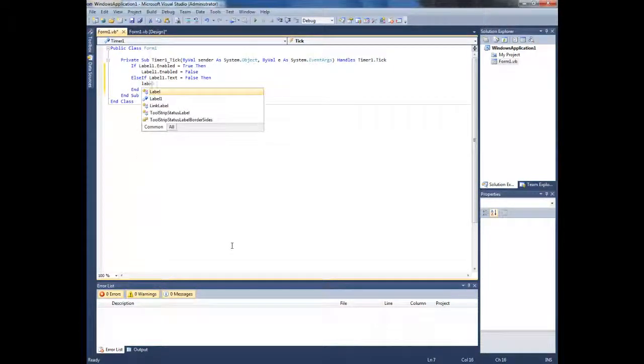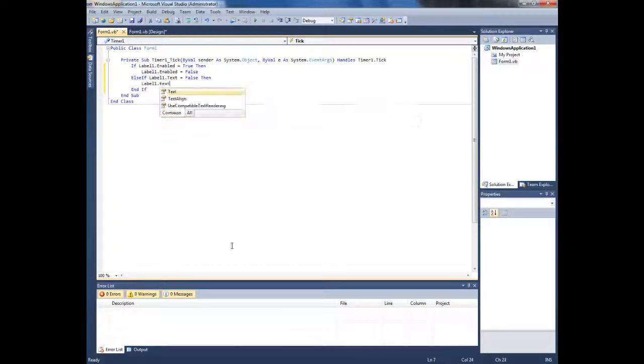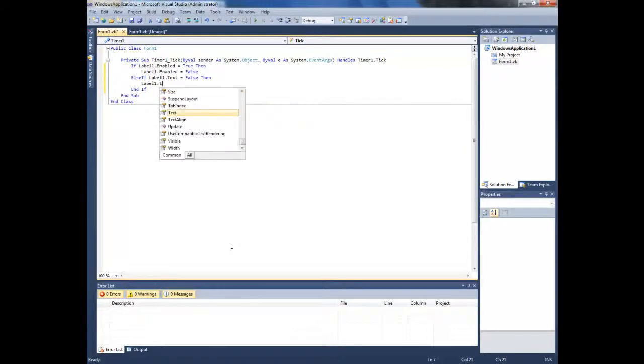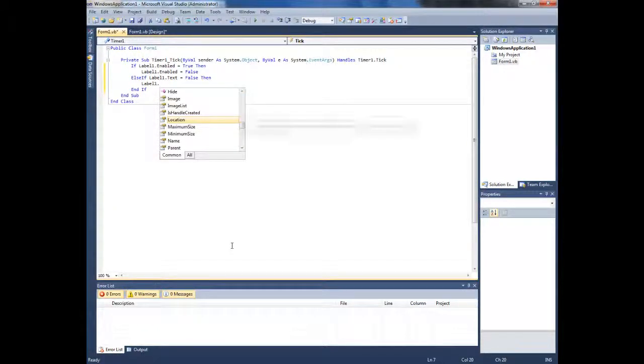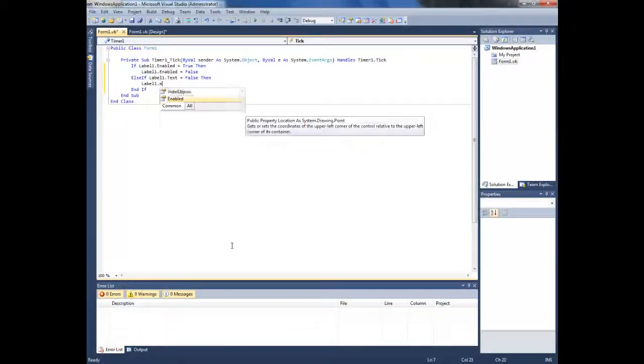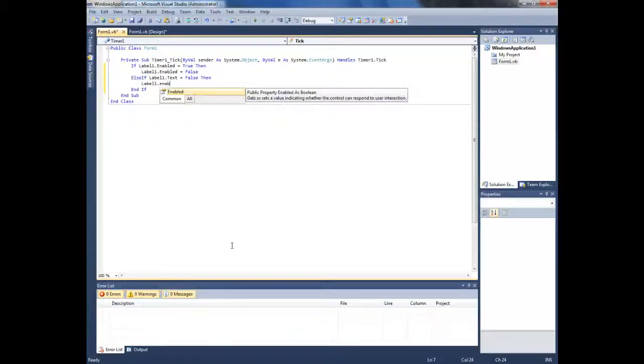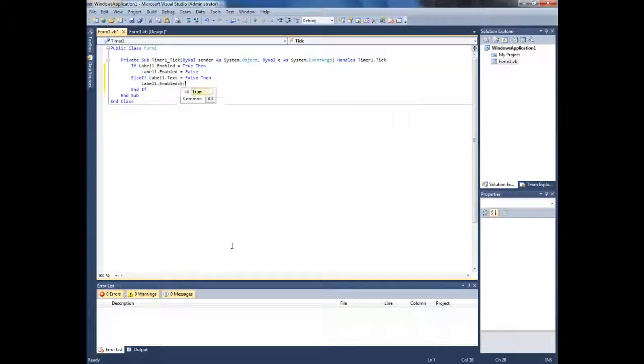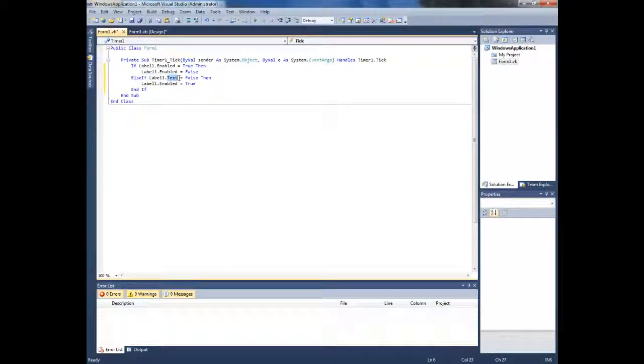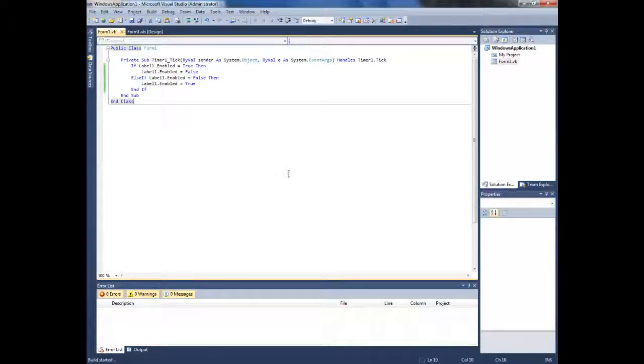Sorry, I've mistyped here. I have to type enabled. Let's run it.